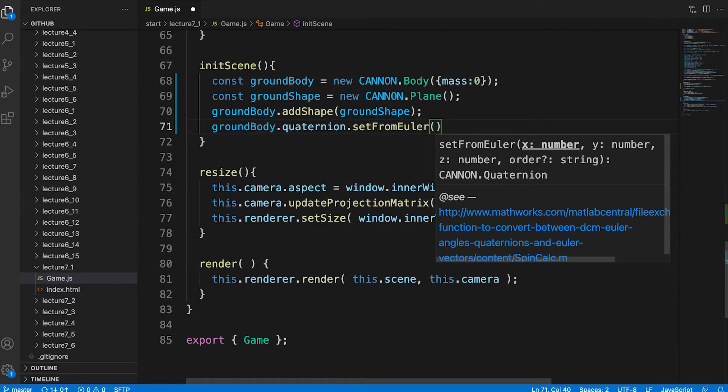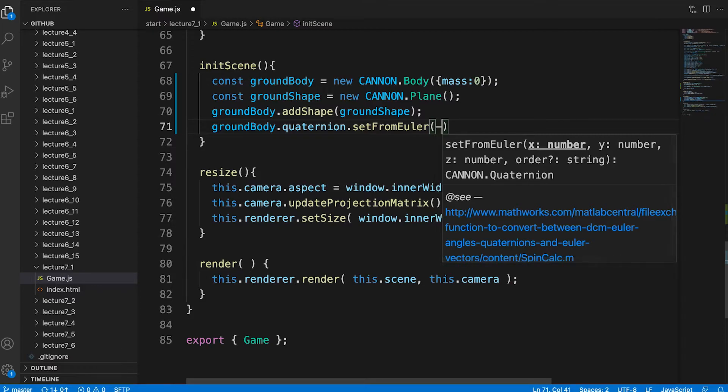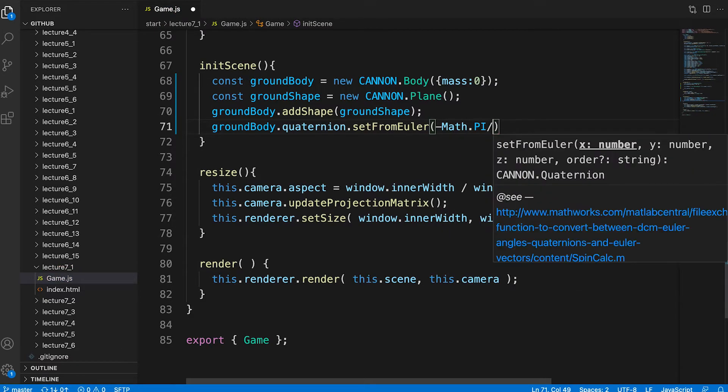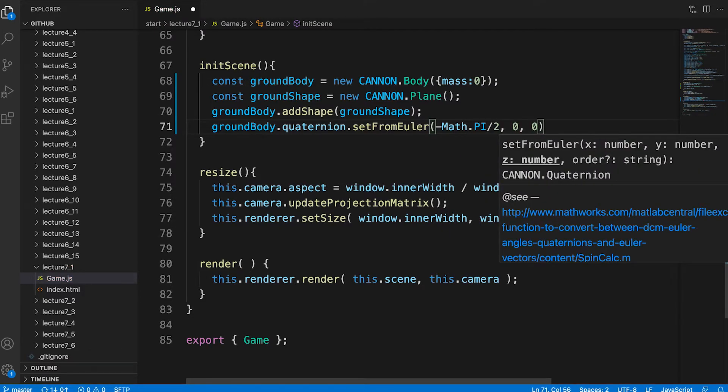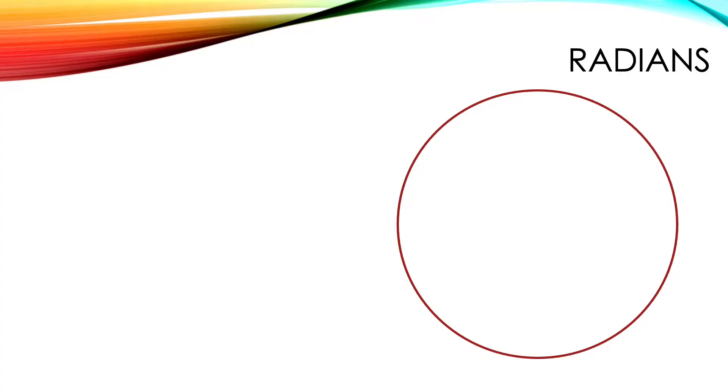Recall that an Euler is another way of describing a rotation. Here we twist it by minus pi divided by 2 so it leans back.